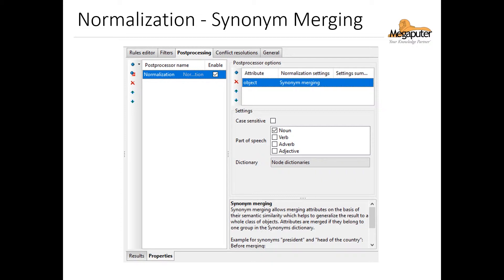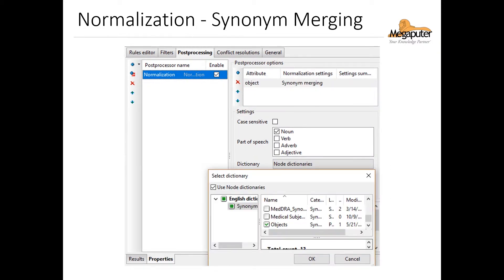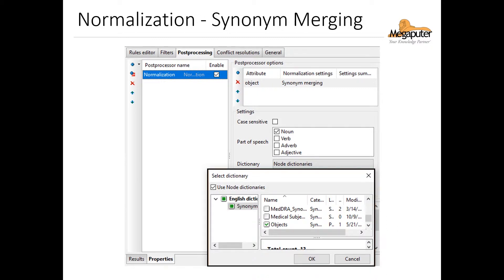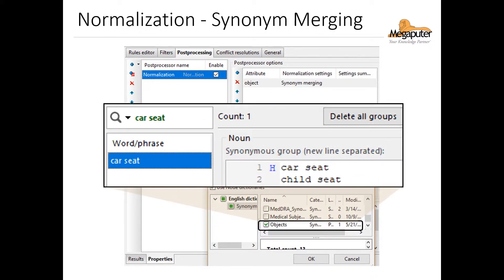In order to apply this post processor, we have to select it in the normalization settings. Below this, you see the settings for case sensitive and part of speech, as well as the dictionary to select. Then we need to select the synonym dictionary we'll use. In this example, the synonym dictionary we want is a custom dictionary called 'objects.' If we open that dictionary, we'll see that in the entry for car seat, we see both child seat and car seat. The H symbol next to car seat indicates that this is the preferred term that will appear in the output.